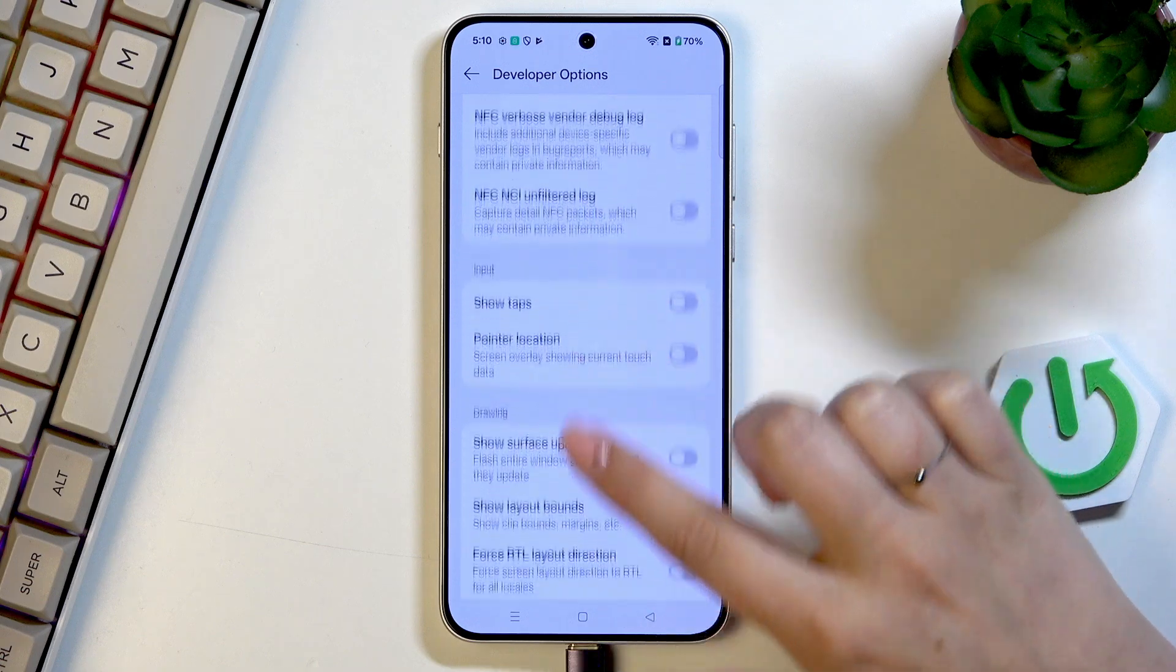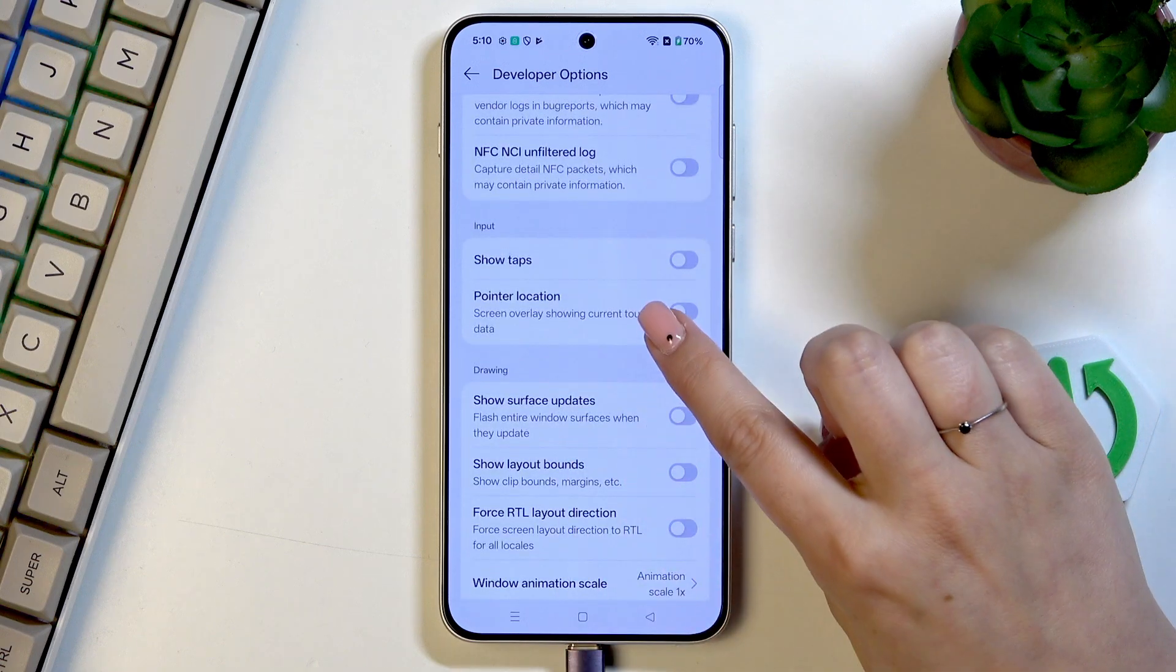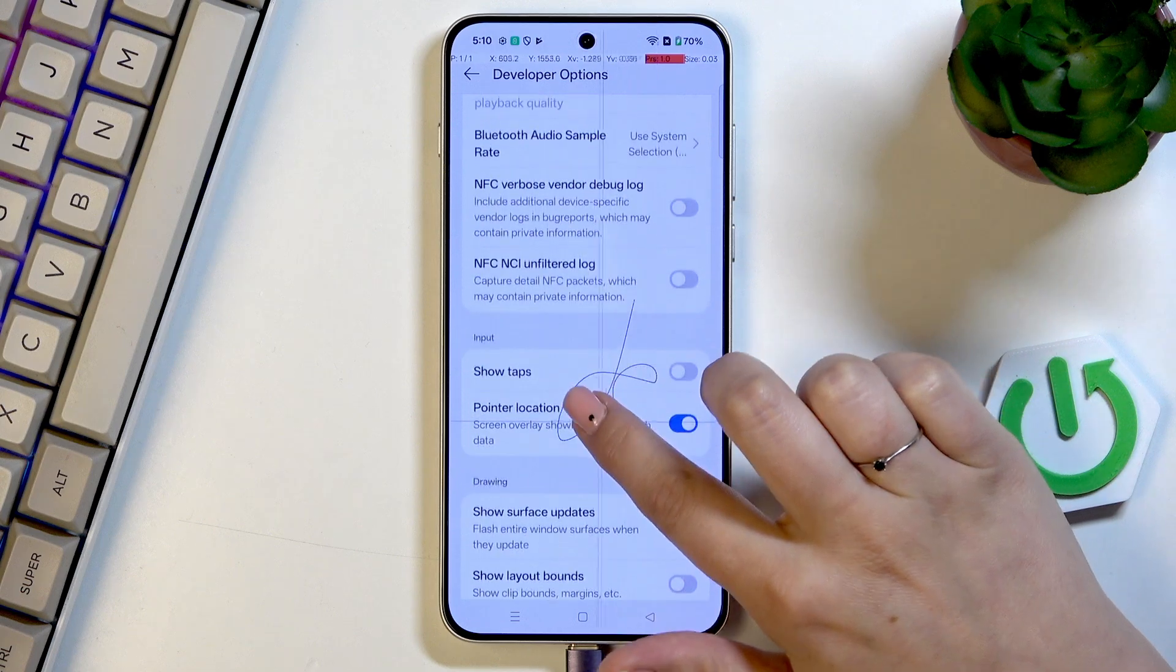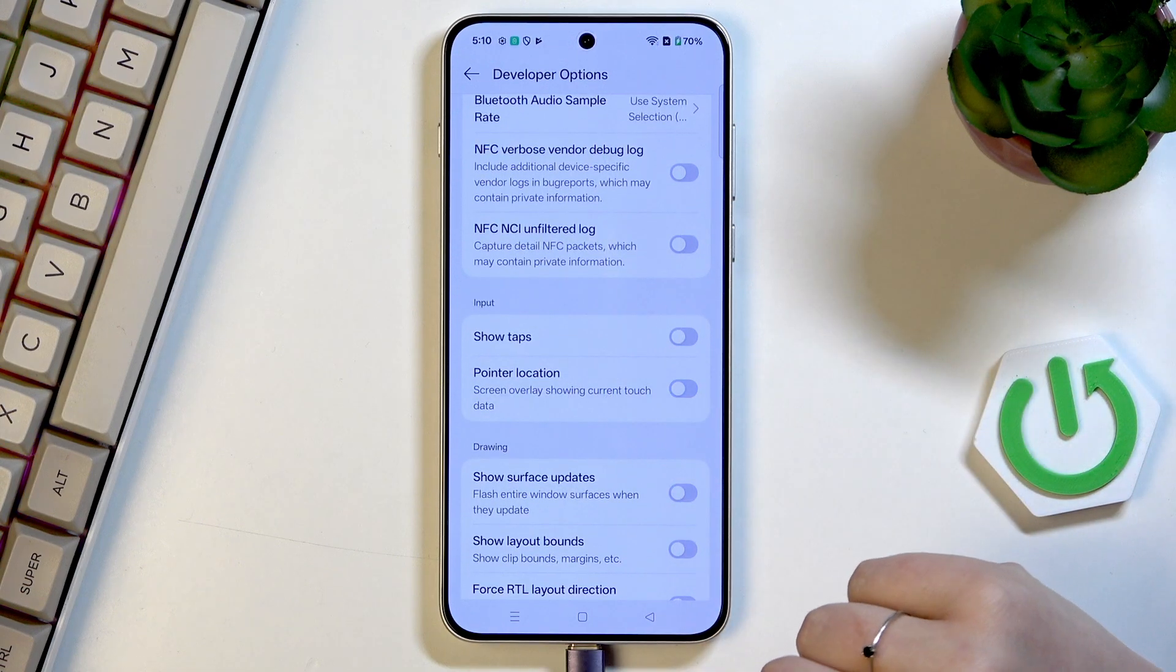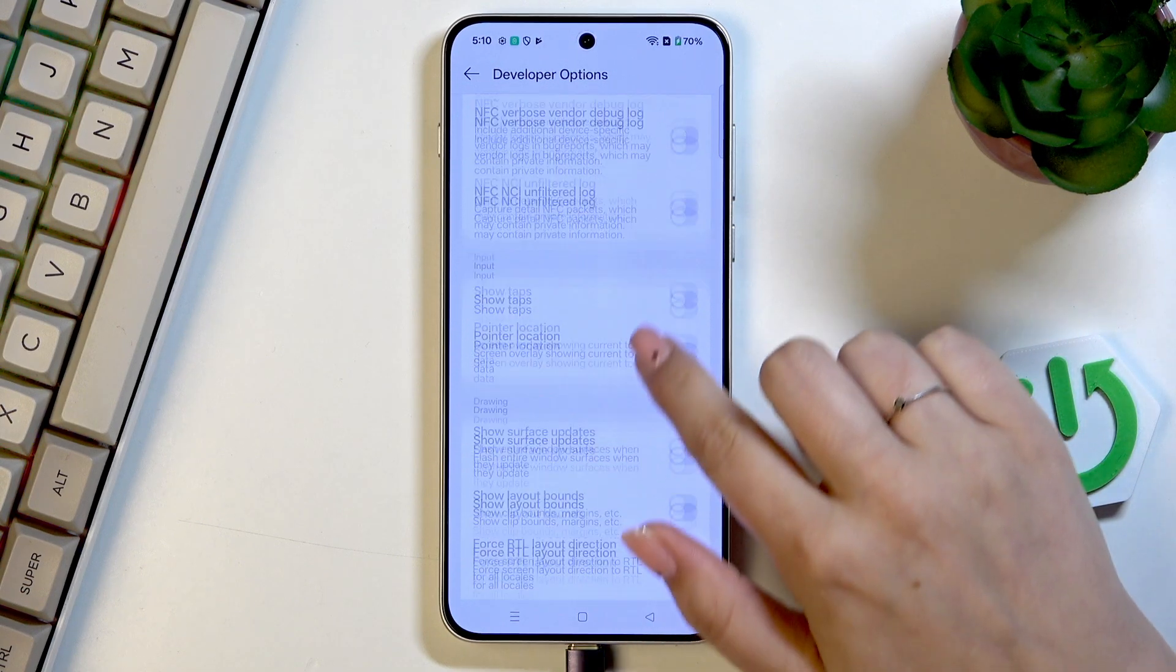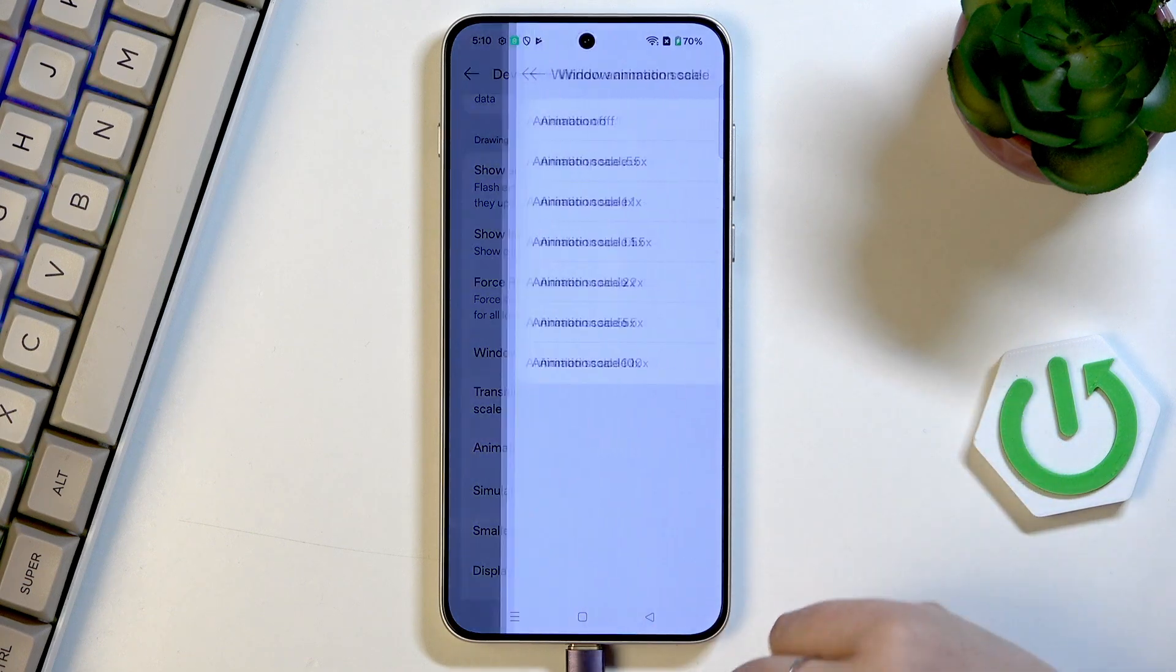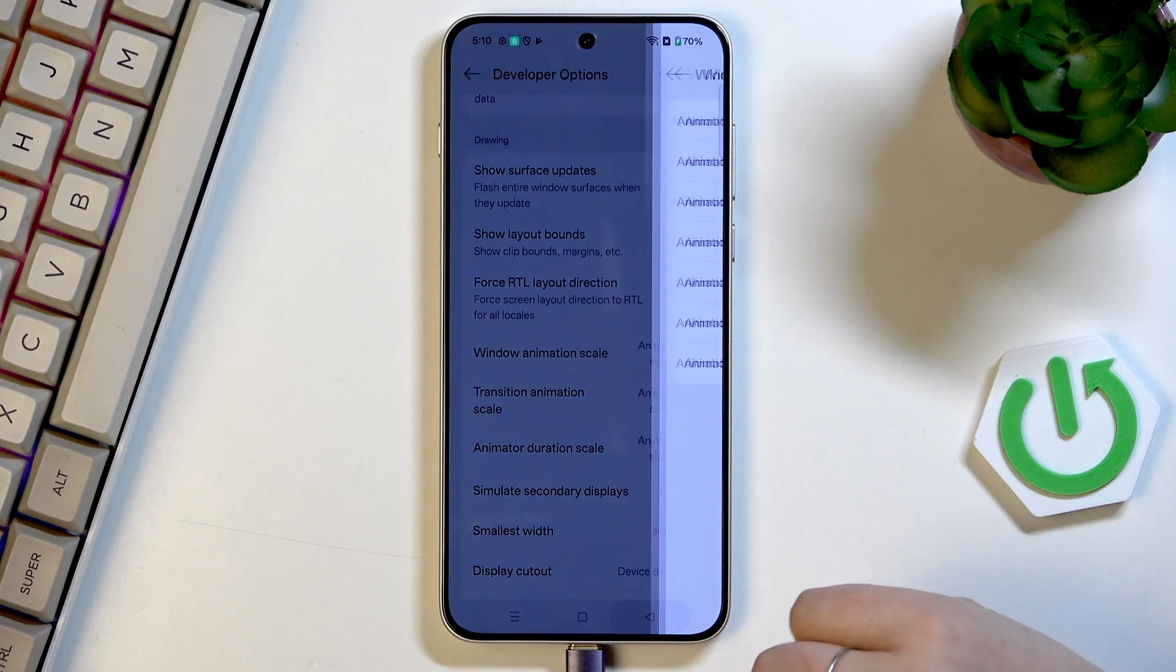here we've got some options which are connected with networking and basically all you have to do is to tap on the switcher to turn on the feature and tap on it again to turn it off. If you've got the options without the switcher simply tap on them to open more options to choose from.